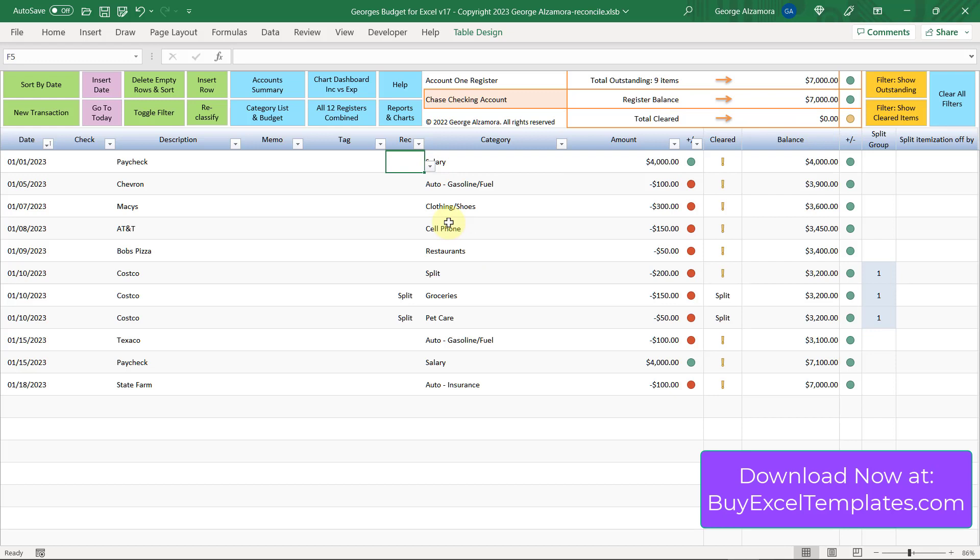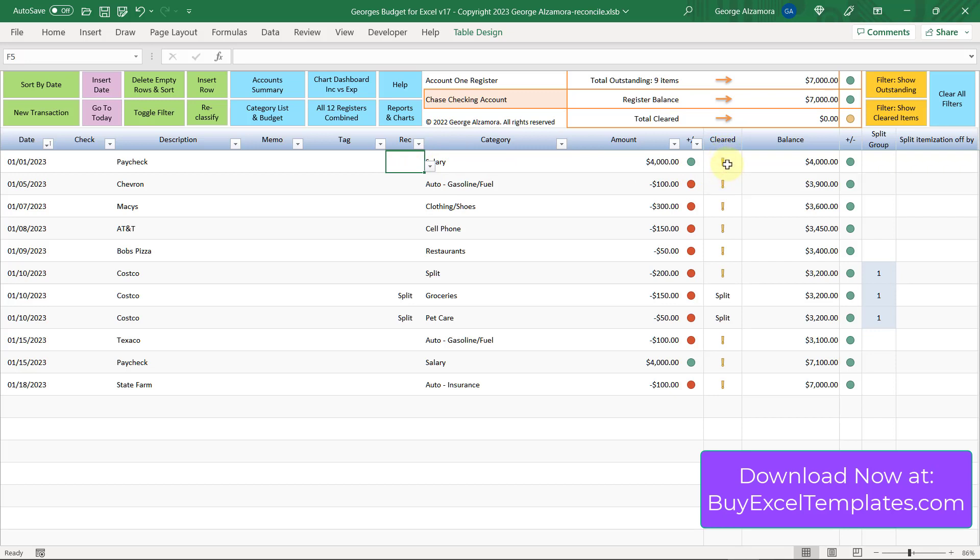The way you mark an item as reconciled is you just put an R in the rec column there. Once you do that, a green check mark will appear in this cleared column. I use reconciled and cleared the same in the software. If an item is blank in this rec column, it will have an exclamation point in this cleared column, which means it hasn't been reconciled or cleared.